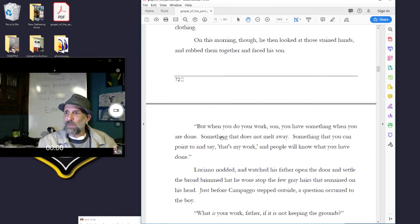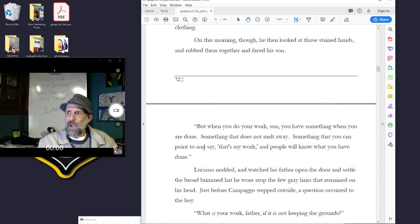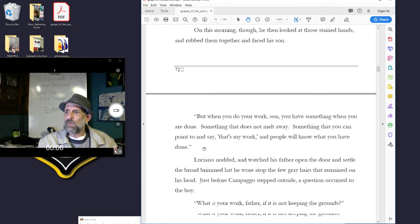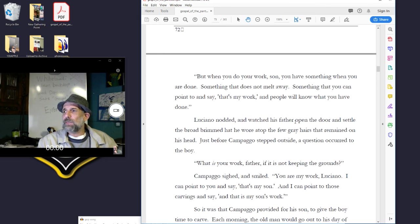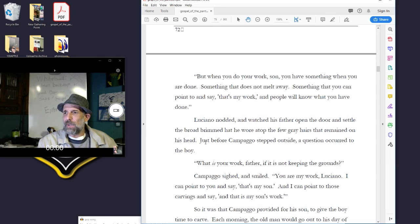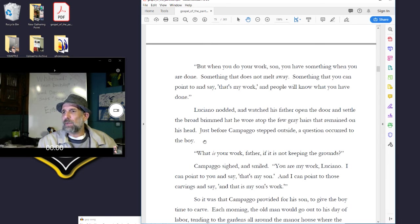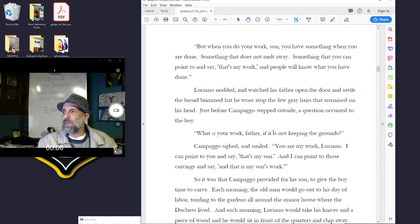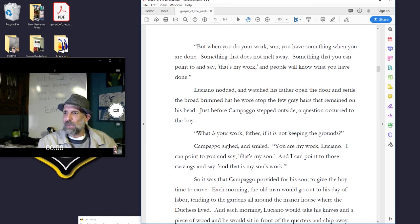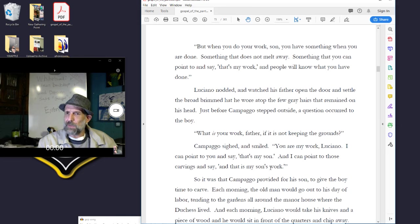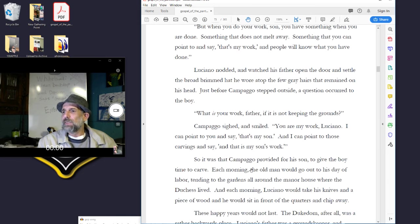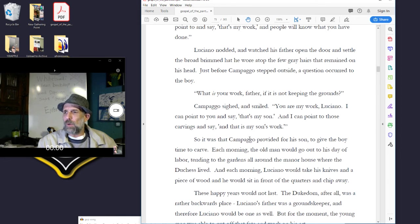But when you do work, son, you have something when you're done. Something that does not melt away. Something that you can point to and say, That's my work. And people will know what you've done. Luciano nodded and watched his father open the door and settle the broad-brimmed hat he wore atop the few gray hairs that remained on his head. Just before Campago stepped outside, a question occurred to the boy. What is your work, father, if not keeping the grounds? Campago sighed and smiled. You're my work, Luciano. I can point to you and say, That's my son. I can point to those carvings and say, That's my son's work.